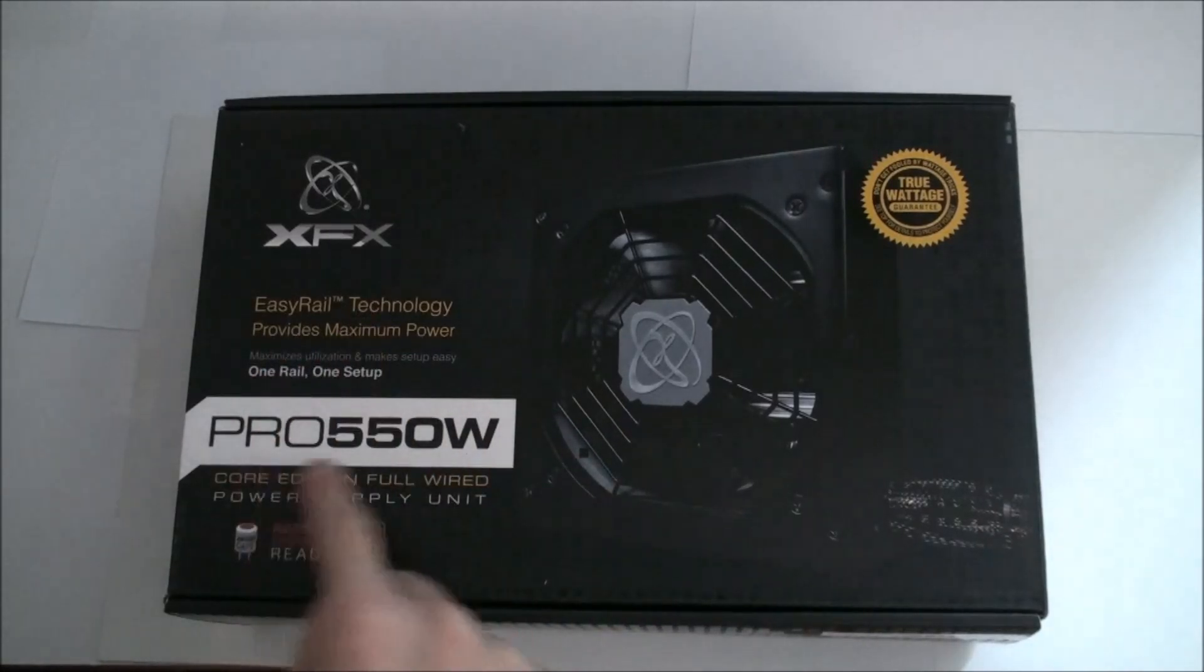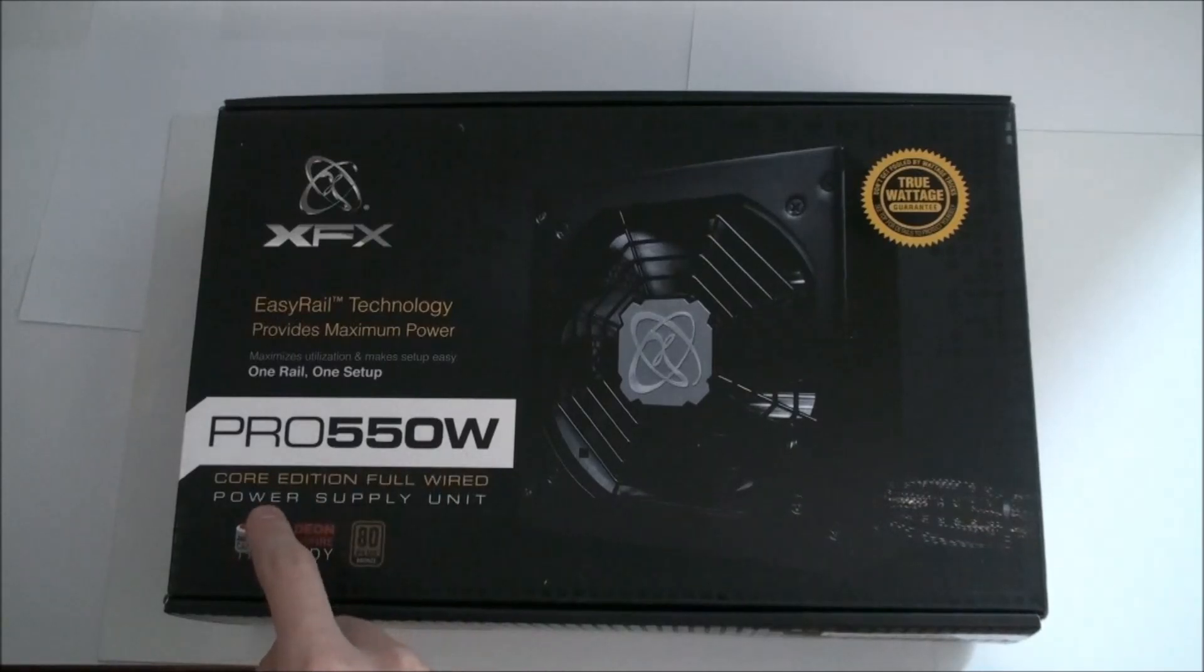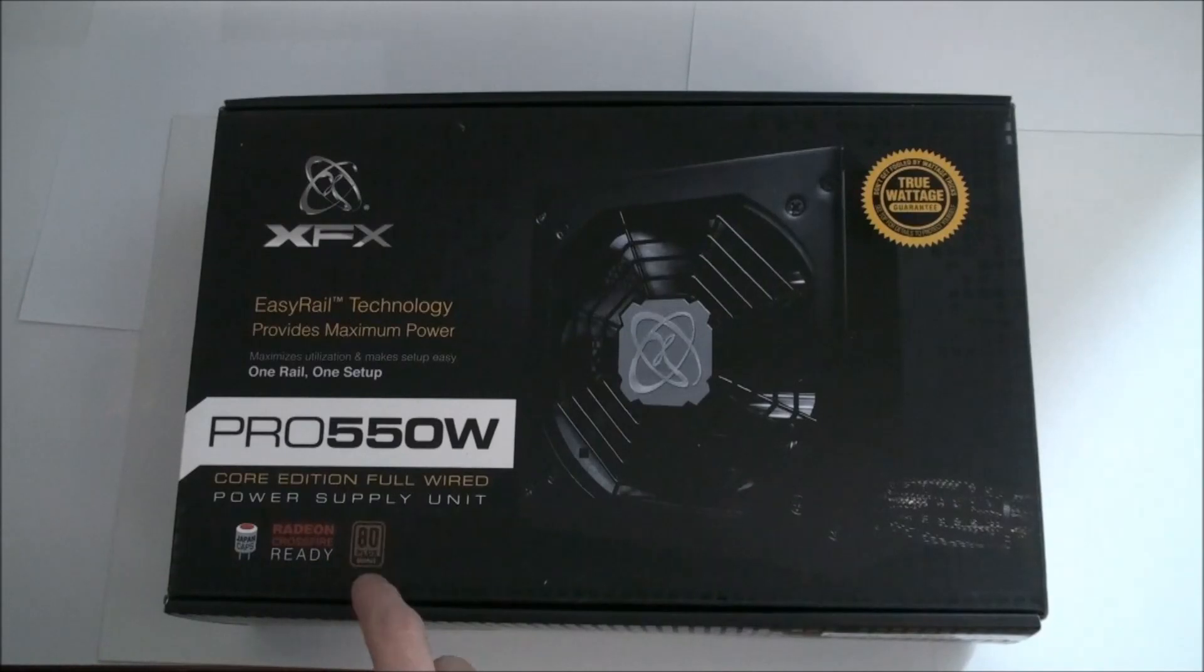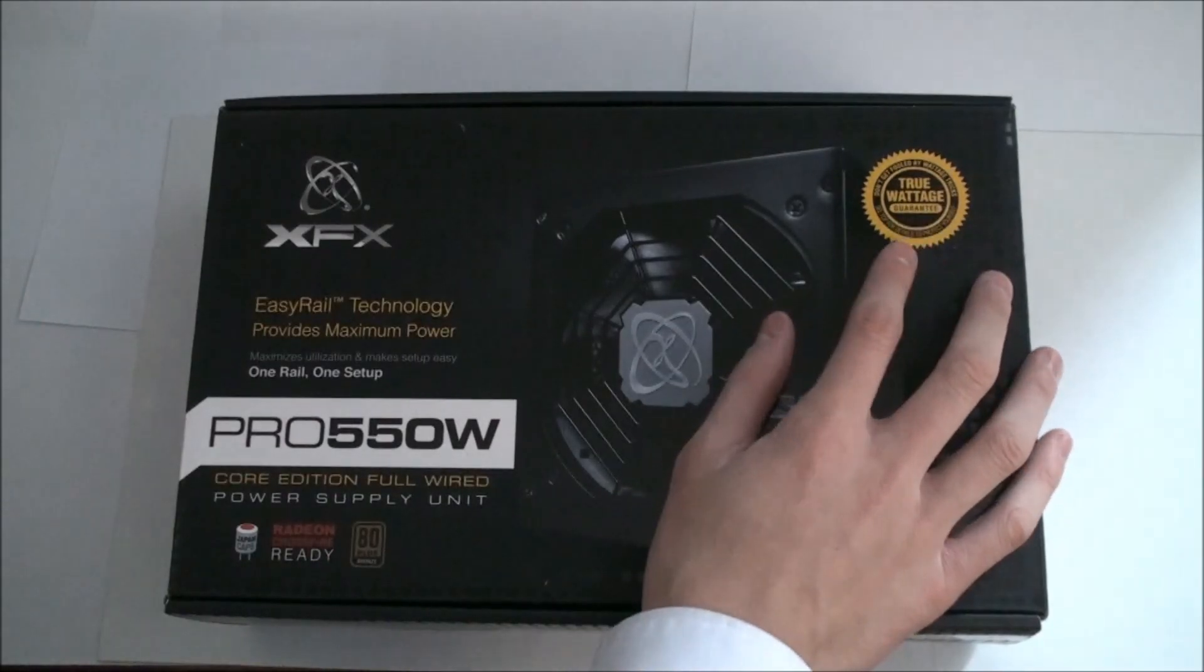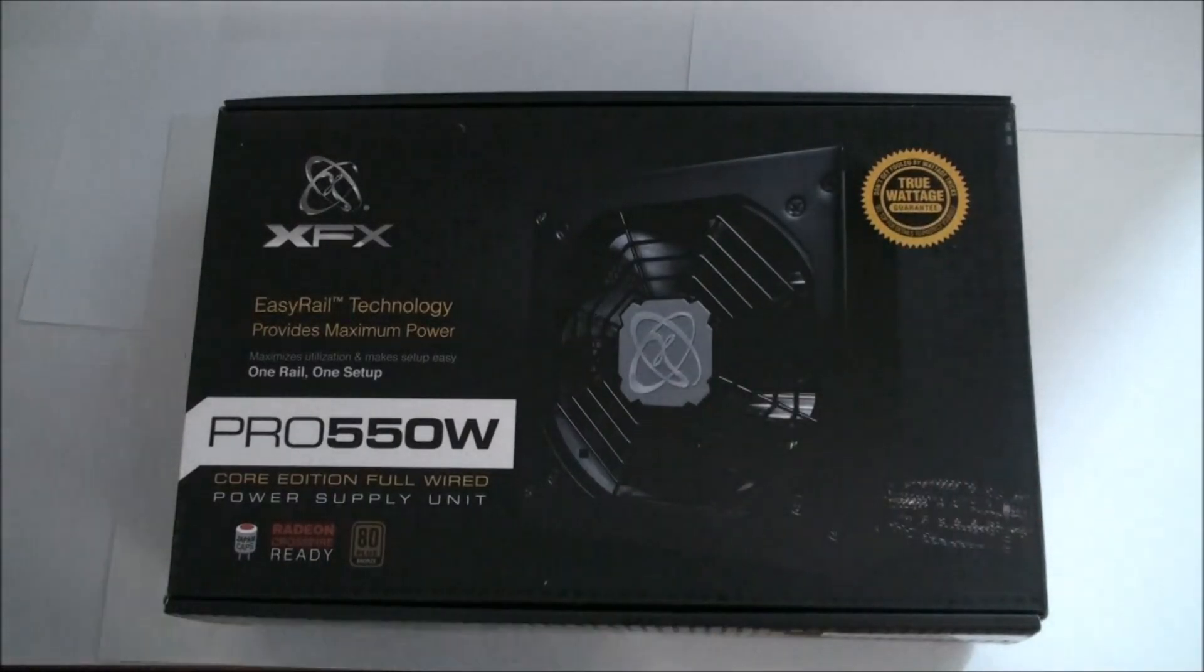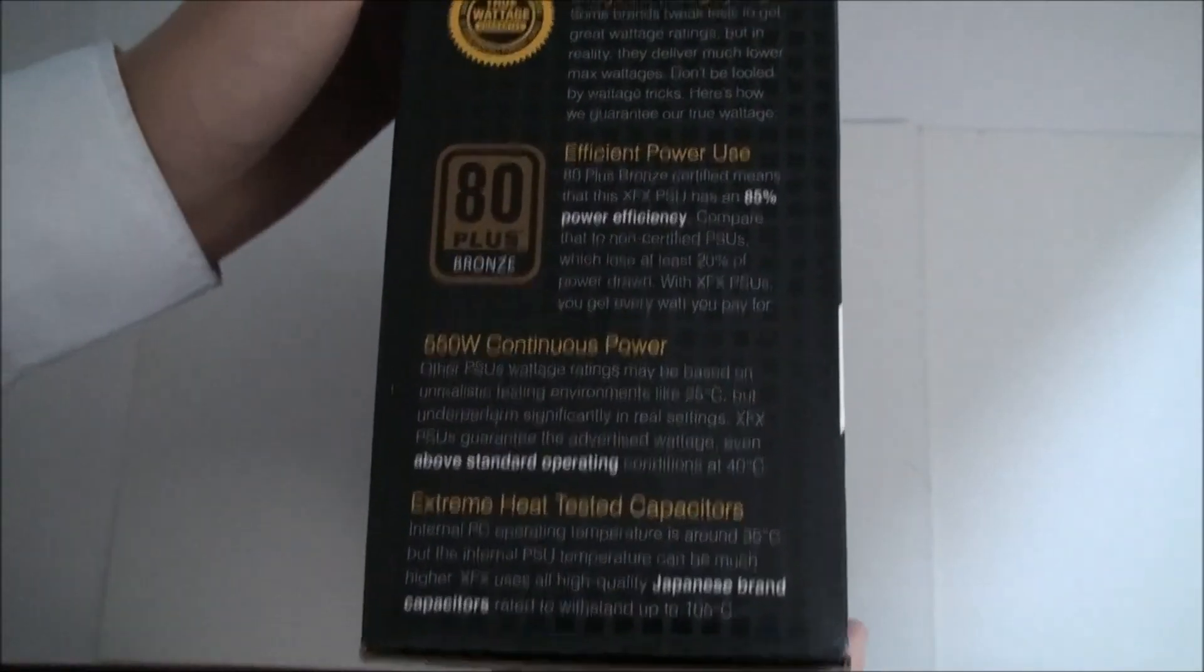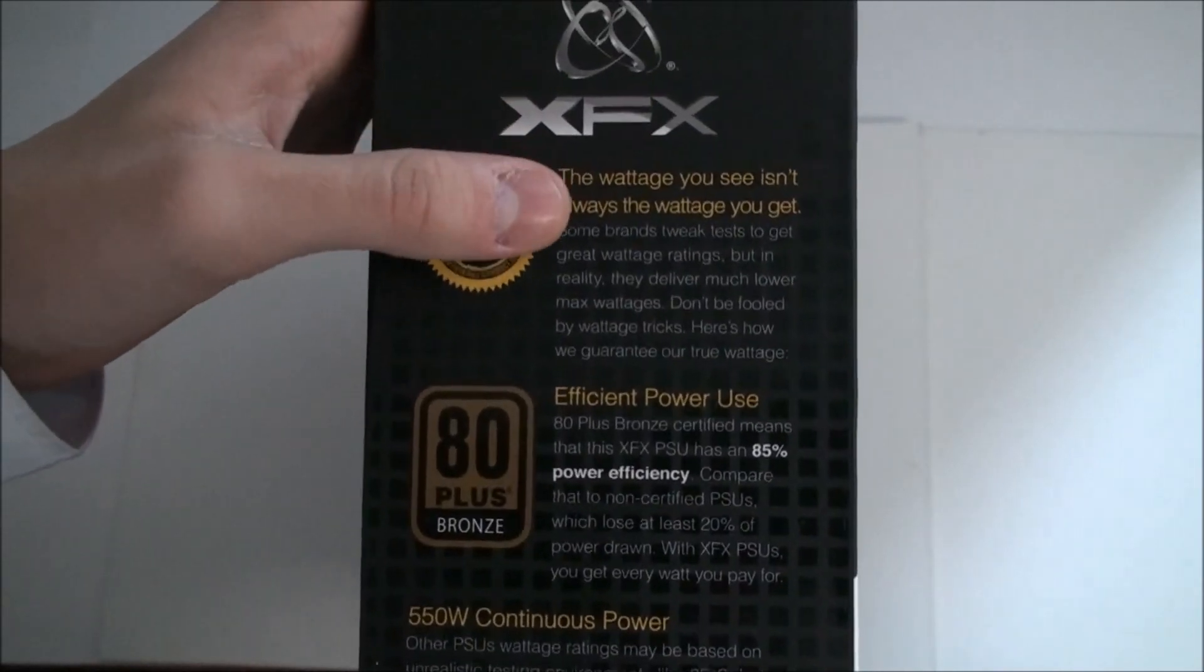It is easy rail technology, provides maximum power, one rail, one setup, so one twelve volt rail, Japanese caps, Radeon Crossfire Ready, 80 Plus Bronze and True Wattage which means that it guarantees the 550 watts.